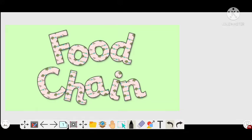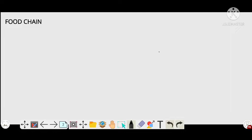Hi friends, welcome back to our YouTube channel. Today we are going to discuss about food chain. First of all, we have to know what is food chain. Food chain means it is the graphical representation of organism for organism being eating or being eaten. We can also define it as the flow of food energy through a series of organisms that consume and are being consumed.